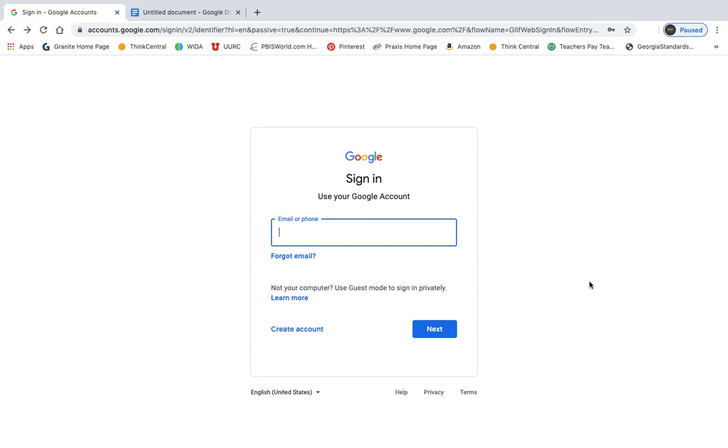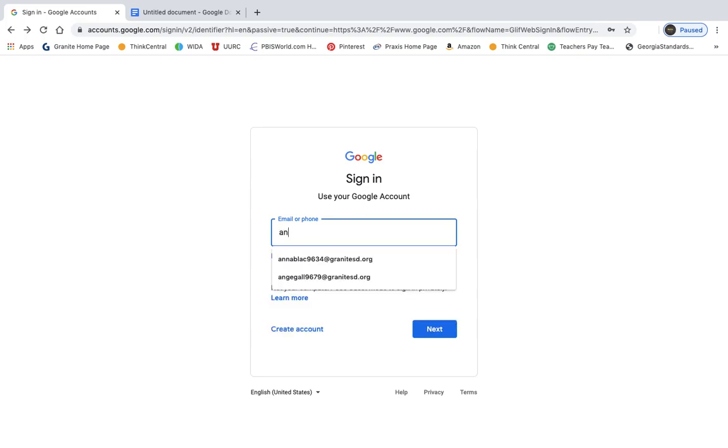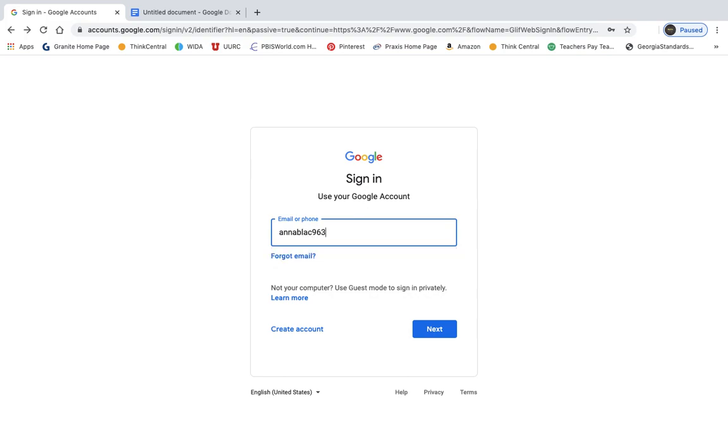Once you click on that button, you're going to put in your Granite SD account. Now, you have to use your Granite SD or it's not going to work. It won't connect you to our classroom. If you don't know your Granite SD account, then you can reach out to your teachers, and they can help you get that information.